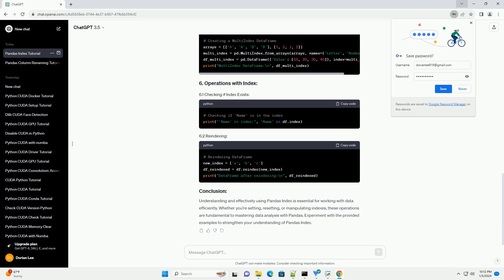You can create a Pandas Index using various methods. Here are a few examples.